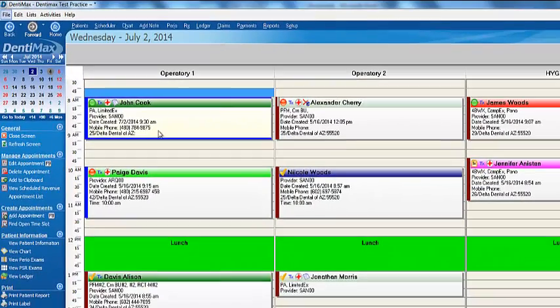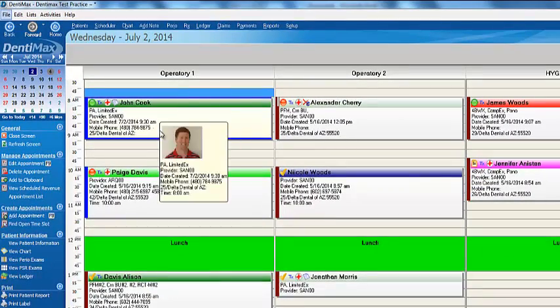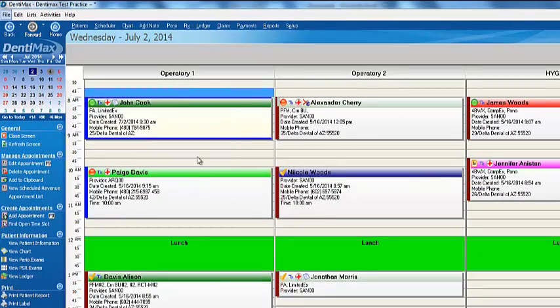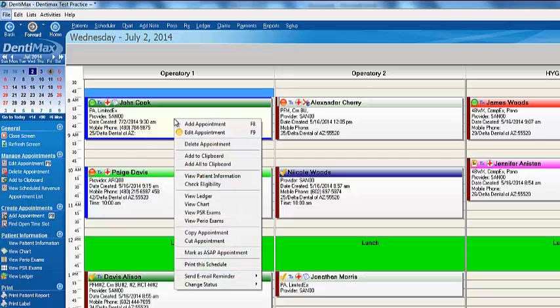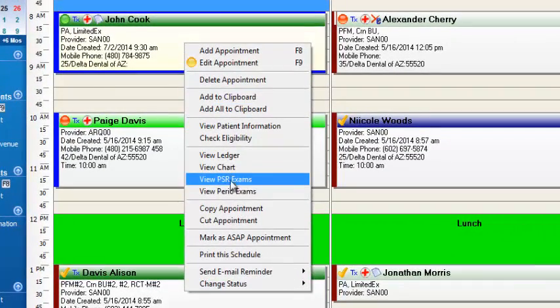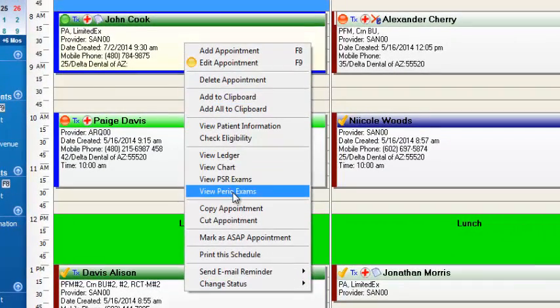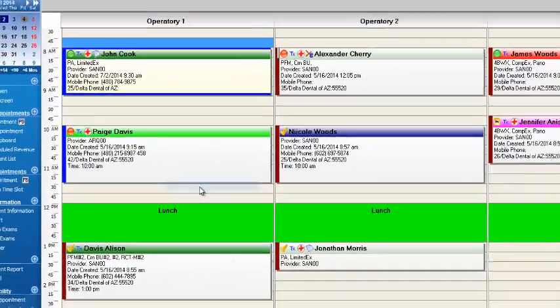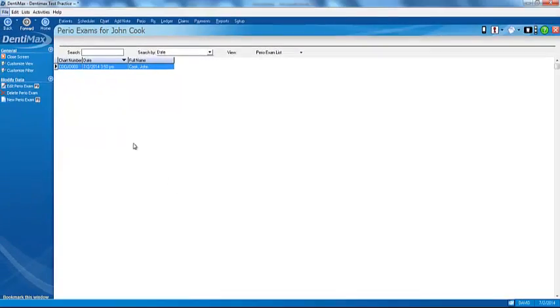My preferred method is just to go to the appointment, right-click on it, and all the available options appear — including view perio exam. So I'm going to go ahead and select that option.